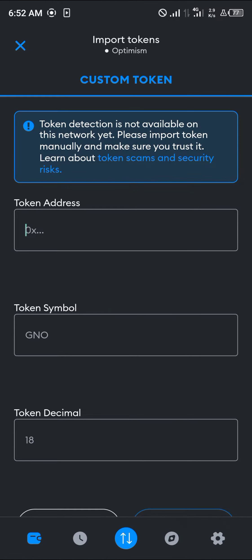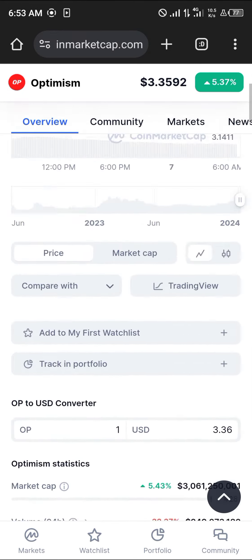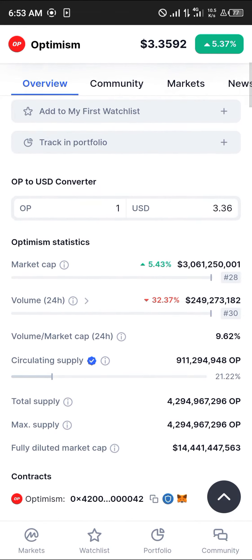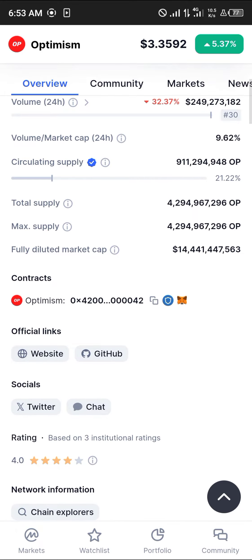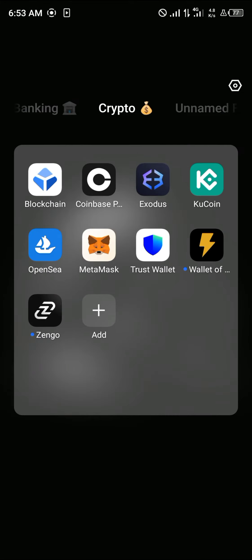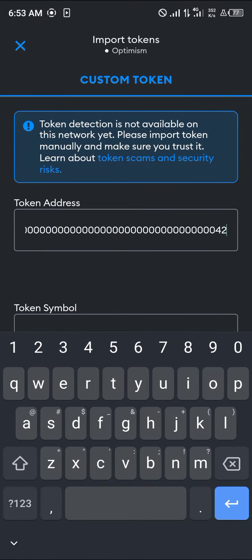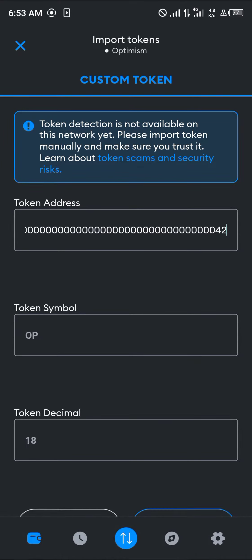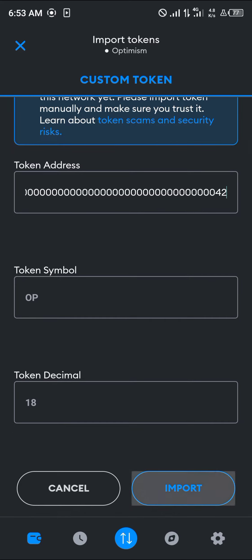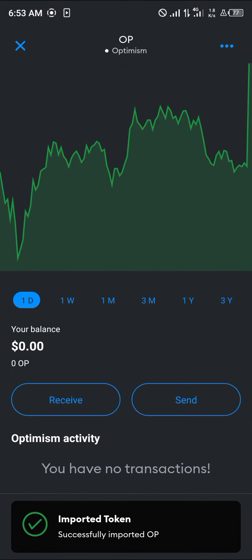You can get the token's contract address by opening up your browser. Scroll till you find the contract address for Optimism, copy it, then minimize and open up MetaMask. With MetaMask opened, paste the address — the token symbol and decimal will then be displayed. Click on Import and it's on your wallet.